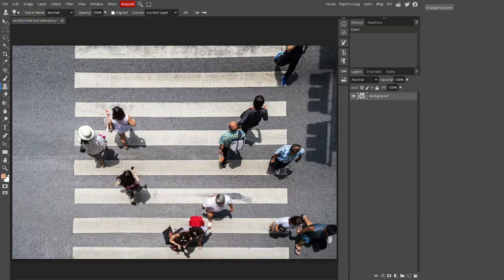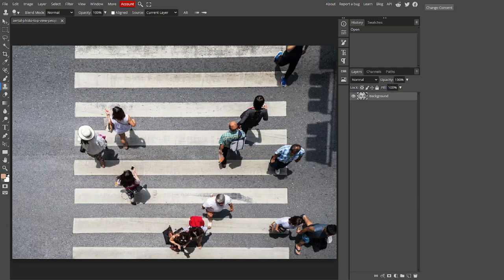So what exactly is the clone tool? Clone tool is a tool that allows you to take a piece of the image and put it over another piece of the image.